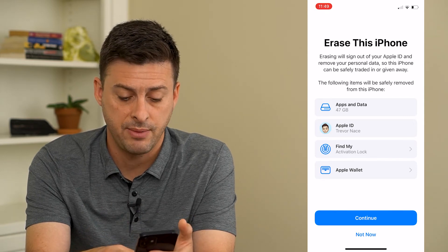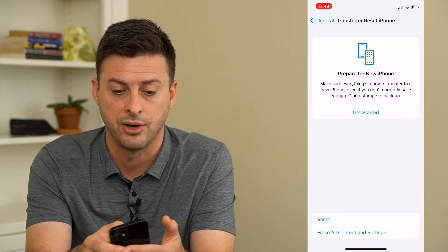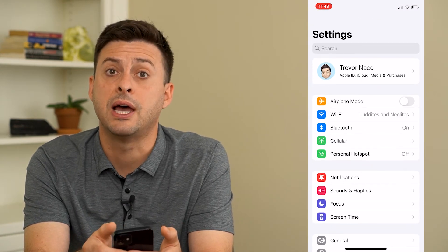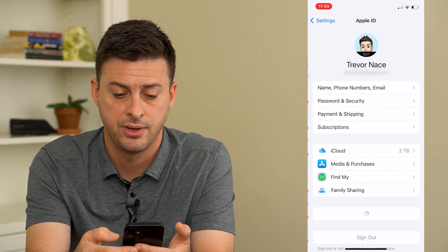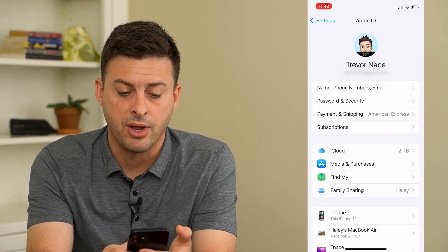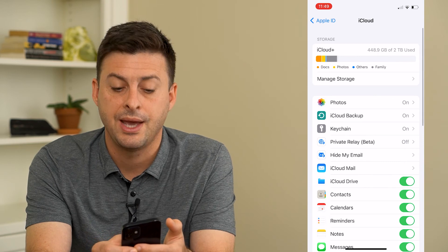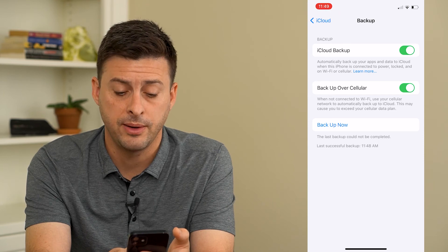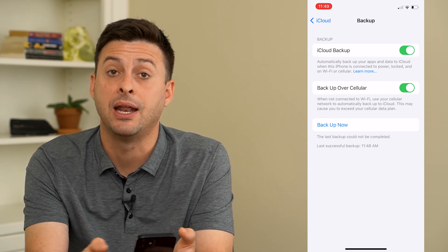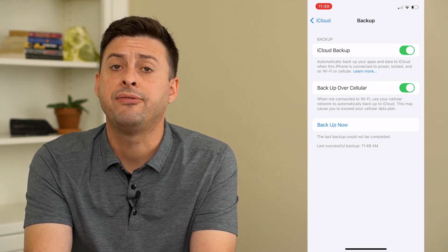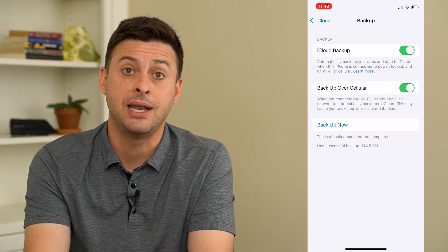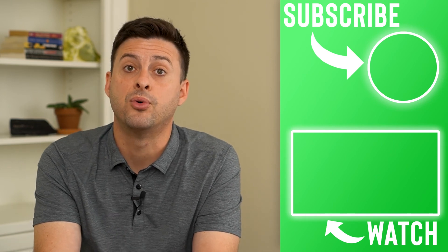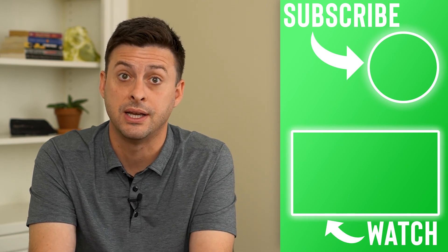If you want to back up everything, tap Not Now at the very bottom. Then go back twice and tap on your name at the very top, then tap on iCloud, and then iCloud Backup. Look at the very bottom — it says last successful backup at 11:48 AM. If that was a while ago, just tap Backup Now, and I would connect to Wi-Fi so that you can back up everything before you erase all content and settings.